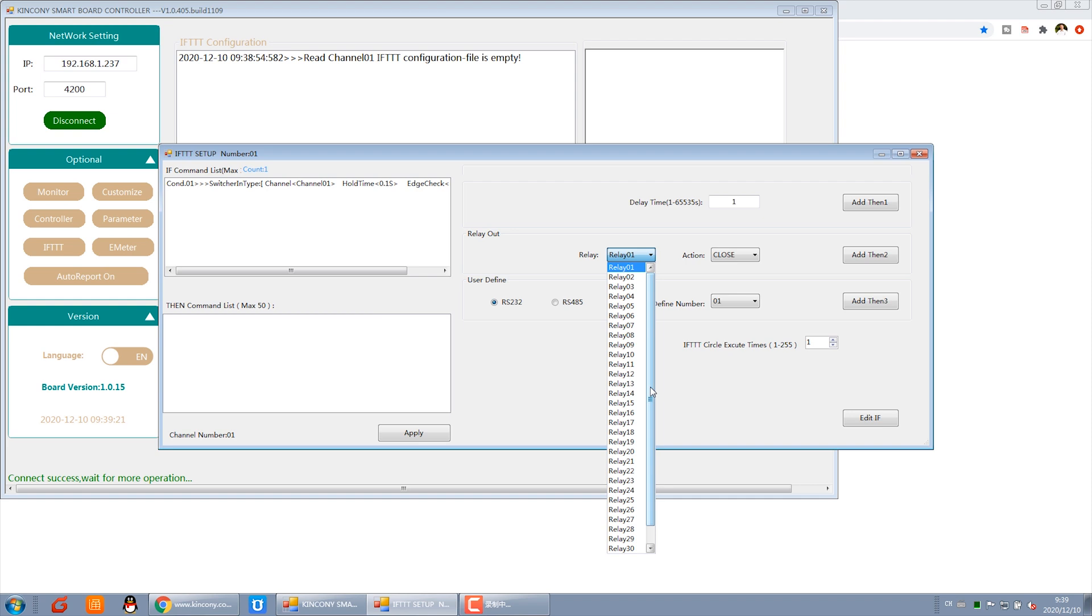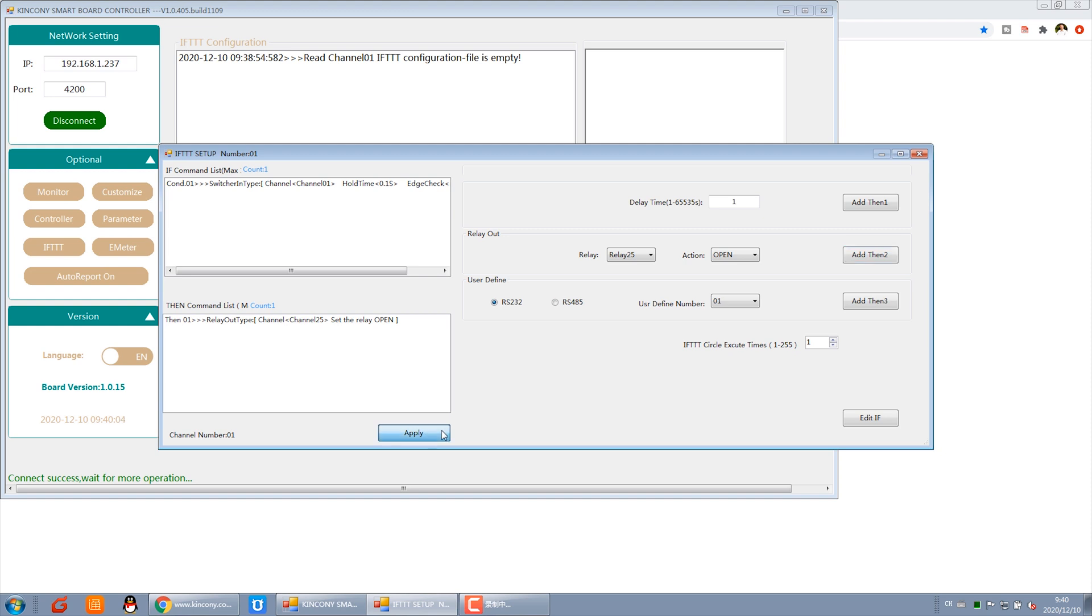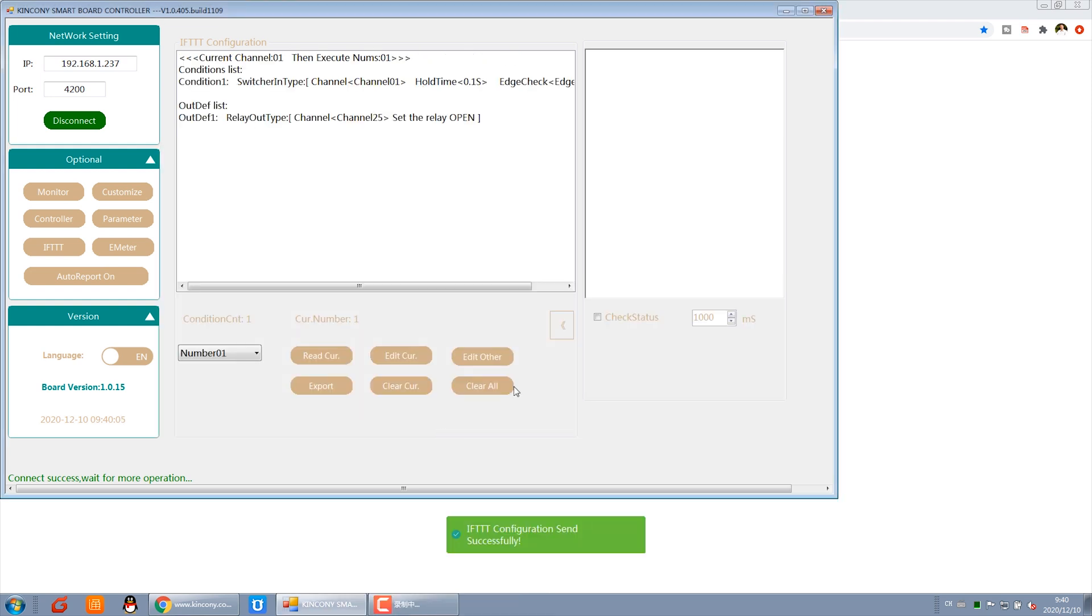The relay 25 - because this relay 25 output, I have connected this lamp to this output. We can choose Open and add it to the THEN command, and apply. Okay.